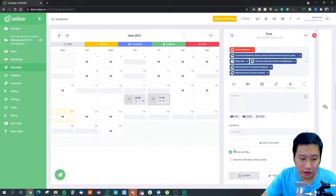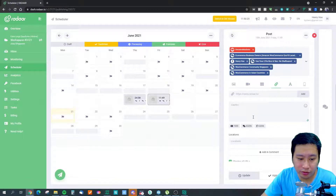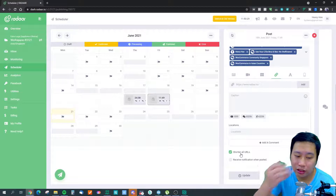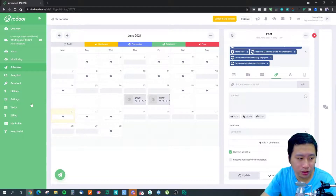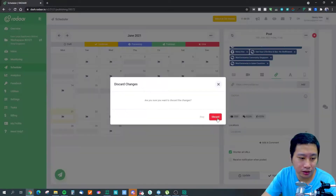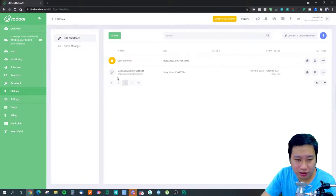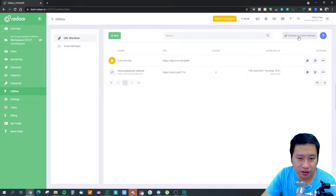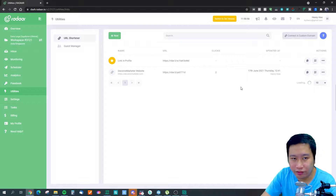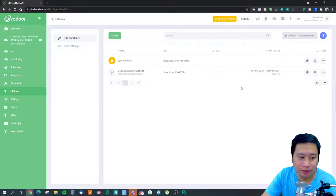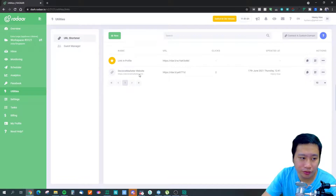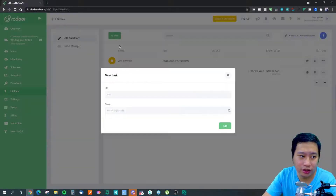Any links you insert into posts will be automatically shortened by Radar. The link shortener is found under the Utilities tab in settings. You can connect your own custom domain — for example, something like decisivemarketers.com/something — and you can also create shortened links manually in there.